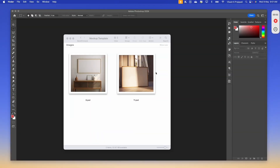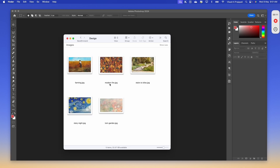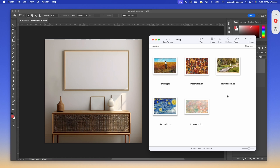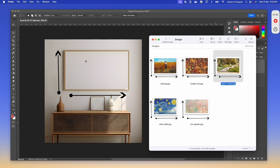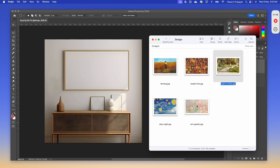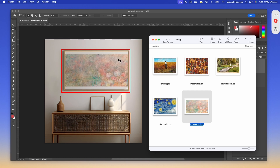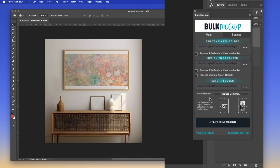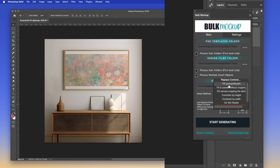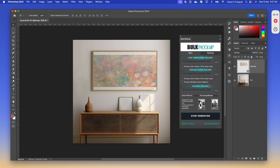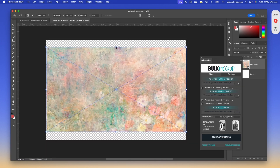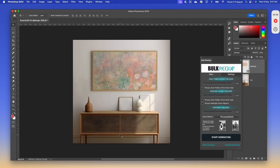For the next use case, we have these two wall art frame mockup templates, and we are supposed to add these 5 designs onto those templates. The challenge in this scenario is the aspect ratio of these artwork files and that of the frame template does not match. If I place this artwork onto this frame, the aspect ratio does not match exactly. So to address this issue, Bulk Mockup has 7 different resize methods ranging from fill canvas stretch, fit canvas cropping the extra, and all the other ones.